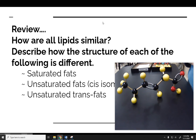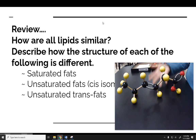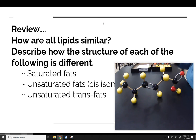So those are the three main types of fats that we talked about: the unsaturated cis fatty acids, the unsaturated trans fatty acids, and the saturated fats.